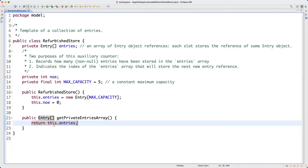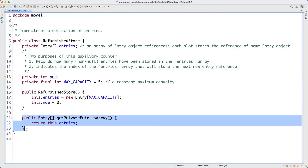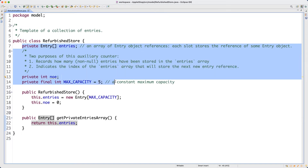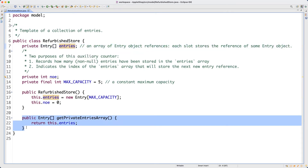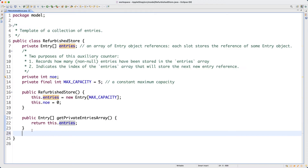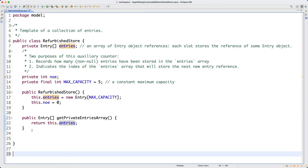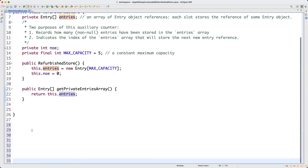We need to declare this public accessor method because we follow the principle that all attributes in a class should be private. If you really need access to a private attribute, you have to create a public accessor. We're just following that principle.